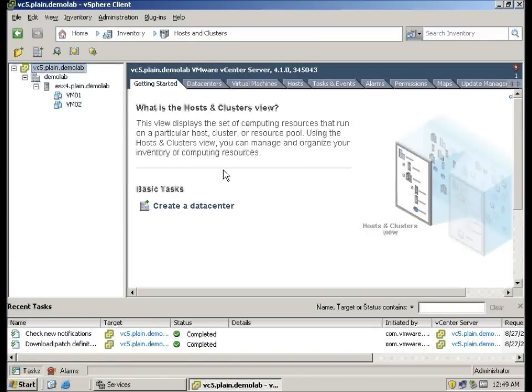Hi, this is Wee Kiong again. Today we will be going through how to upgrade vCenter 4.1 to vCenter 5.0.